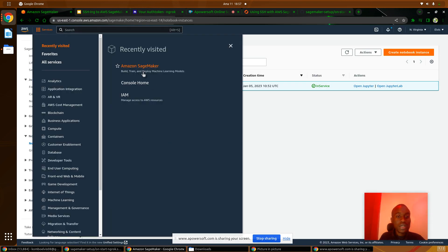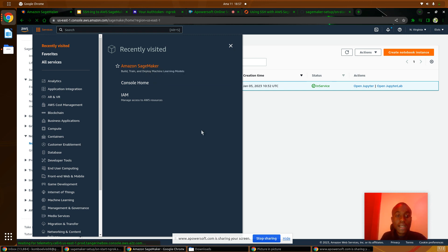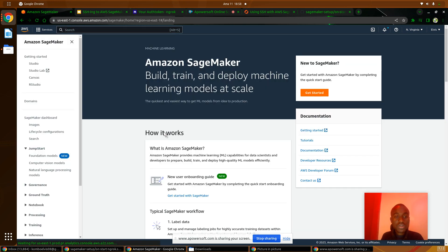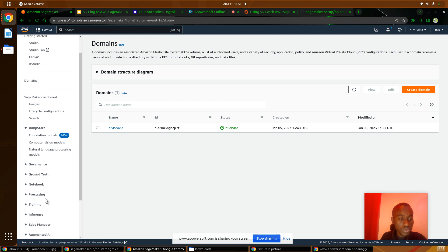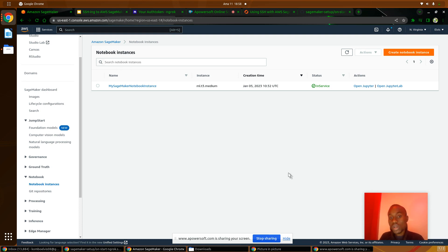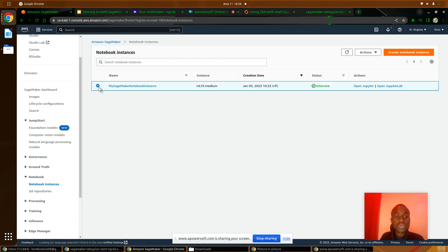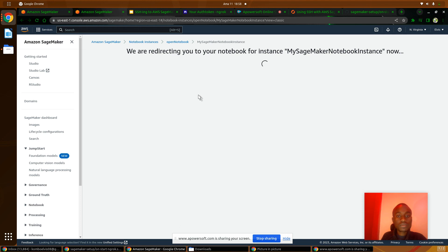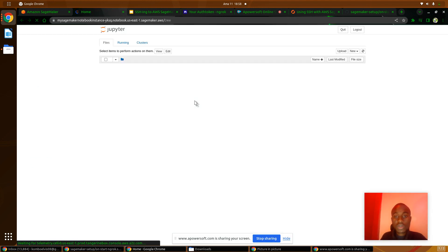The next step is to go to AWS SageMaker. Under Services, search for AWS SageMaker and click on it. It will take you to the console, then go to Notebook, then Notebook Instances, where you will see all the notebook instances you've created. If you don't have one, you can create one by clicking on 'Create notebook instance'. I have mine running, so I'll just open Jupyter.